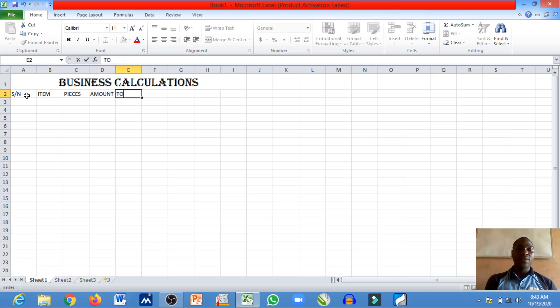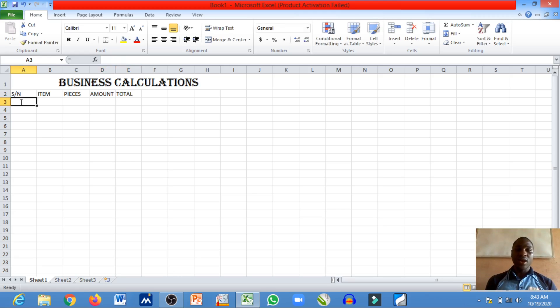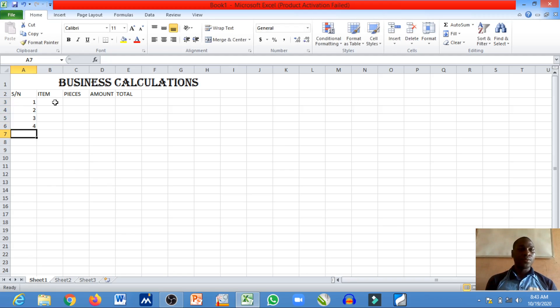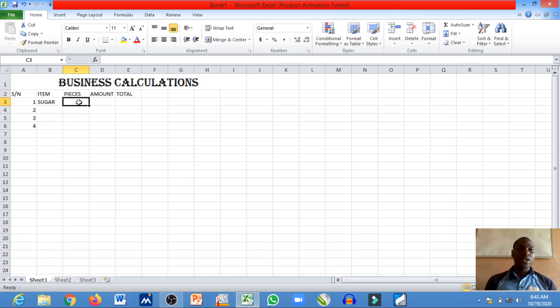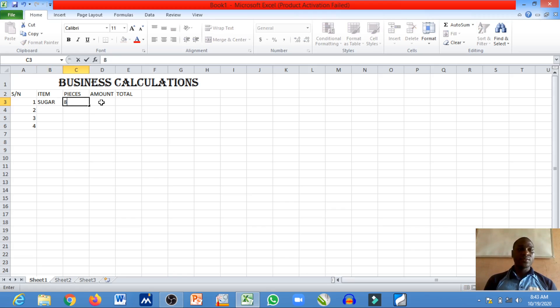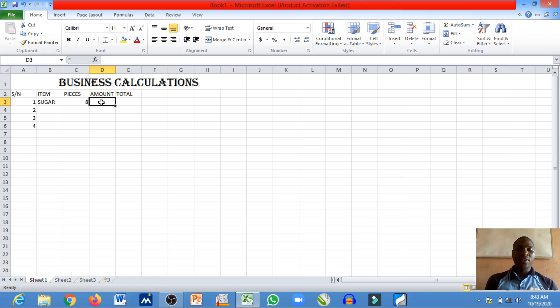I'm going to have one, two, three, four items. Let's say I buy a pack of sugar. We have eight and the amount for each is 500 naira.